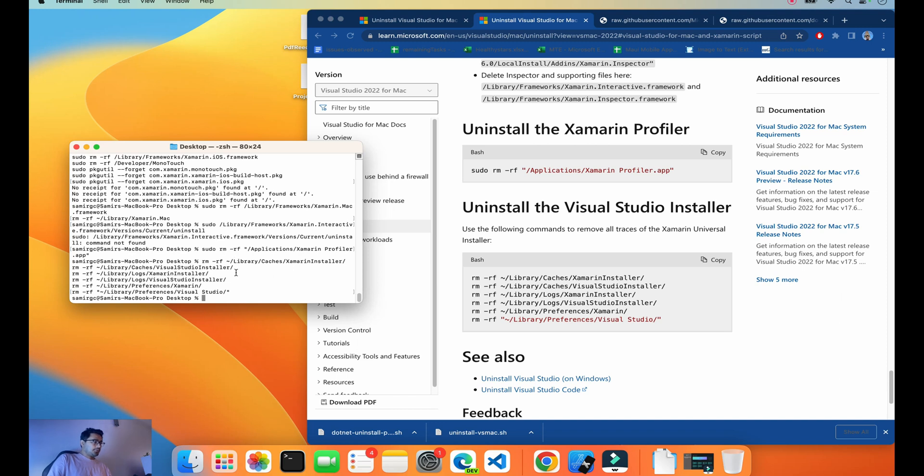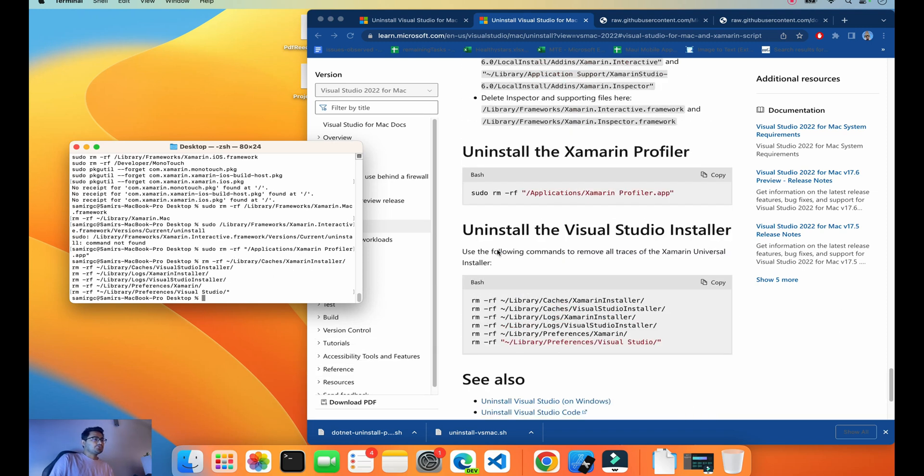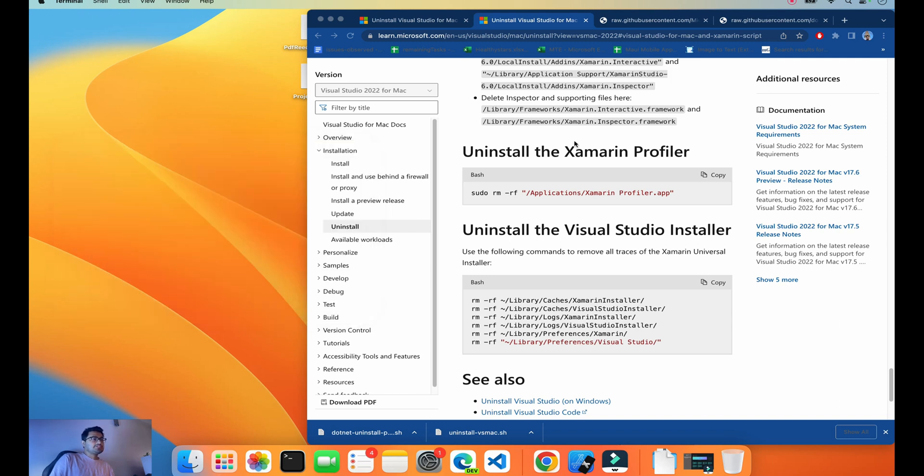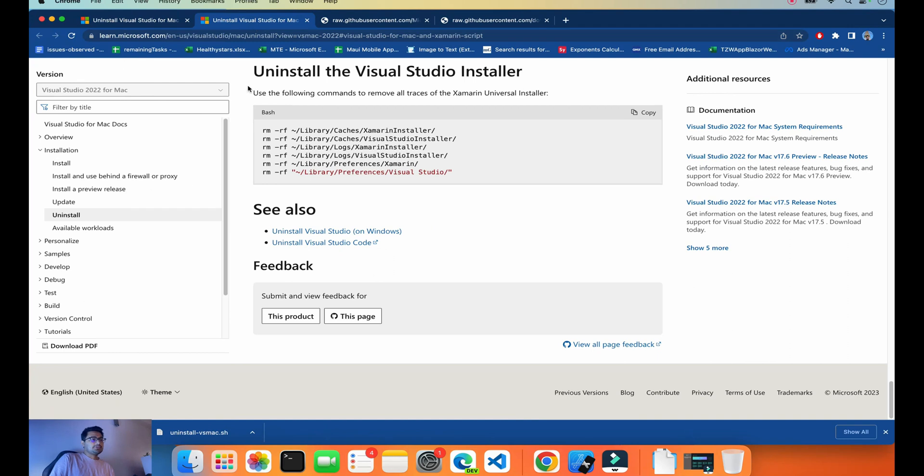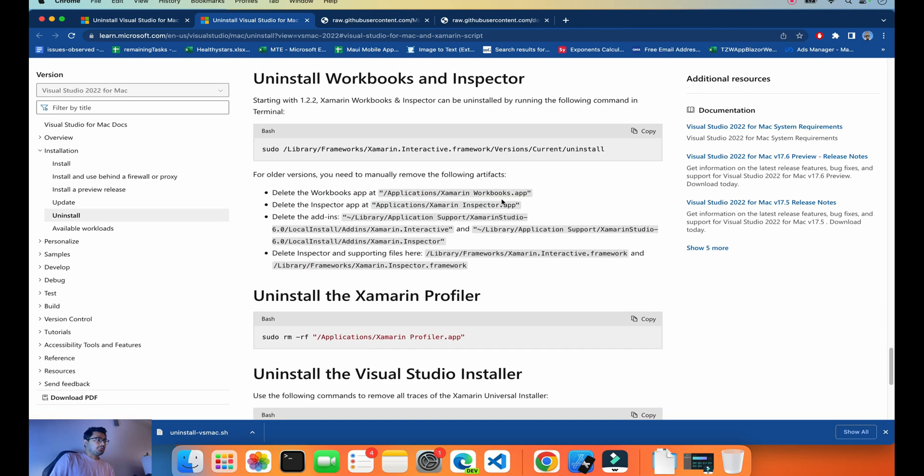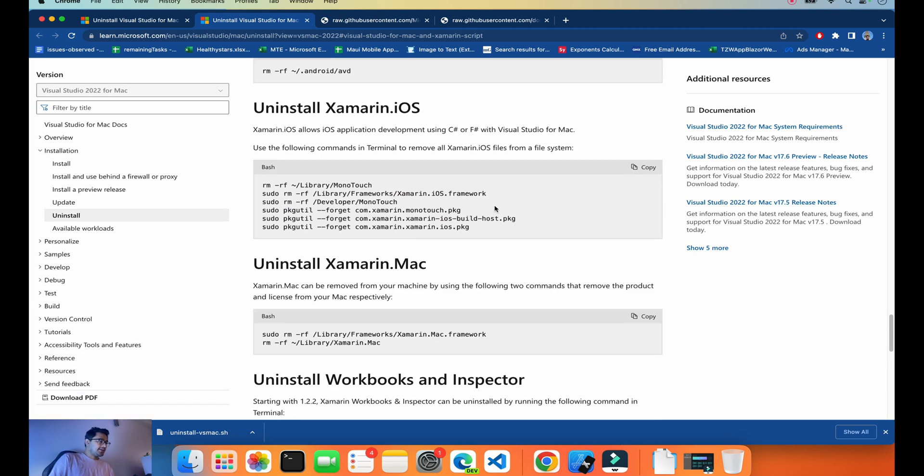So this is how Visual Studio for Mac is successfully uninstalled. Now restart the whole system and you can download your Visual Studio after this uninstall process. Thank you, thanks a lot. Keep in touch for our next tutorials.